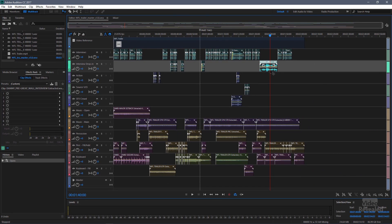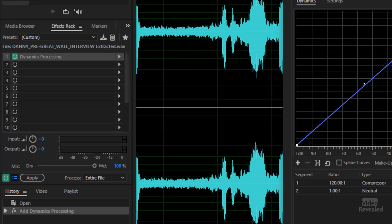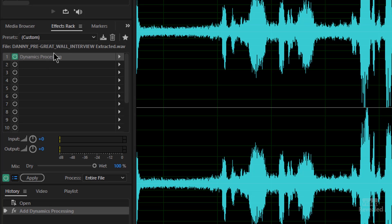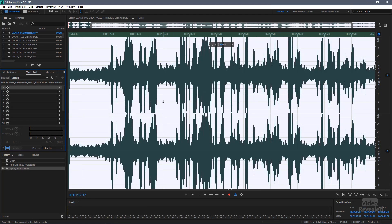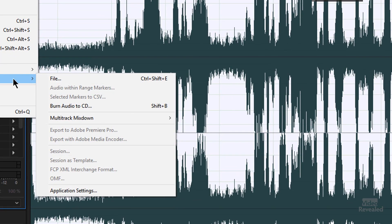What about a single file? A lot of people have an individual clip they need to export. Again, you need to apply the effects in the effects rack. So if you've got something like Dynamics Processing, Audition will warn you that this needs to be applied before you can export the file. You click apply, and now you've applied it and can export the file. You export individual files by going to the file menu, then export, and you can see it at the top as a file.